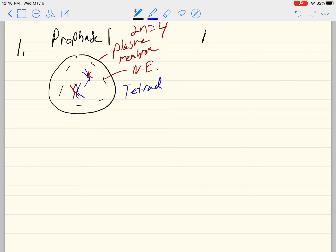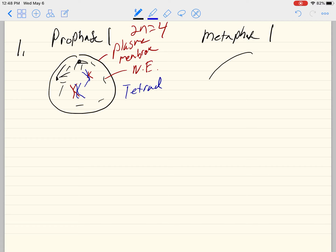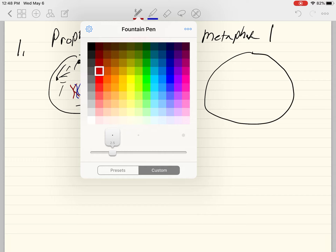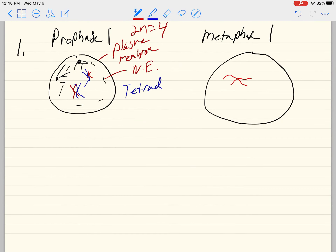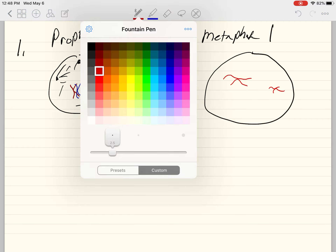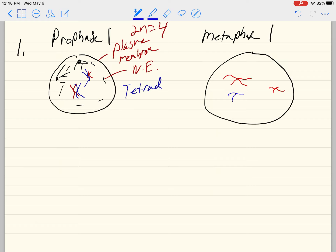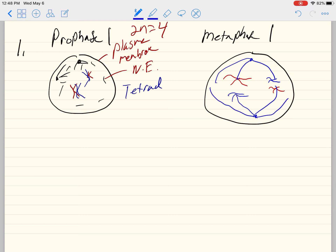Now let's go to metaphase one. The spindle is forming and it's going to connect to those chromosomes. One of those chromosomes is here and the other one is drawn down here. They would still be touching — I'm just drawing them a little bit apart so you can see what's happening. Here's the spindle connected here, and here are the non-kinetochore microtubules. They're lined up at the metaphase plate. That's metaphase one.